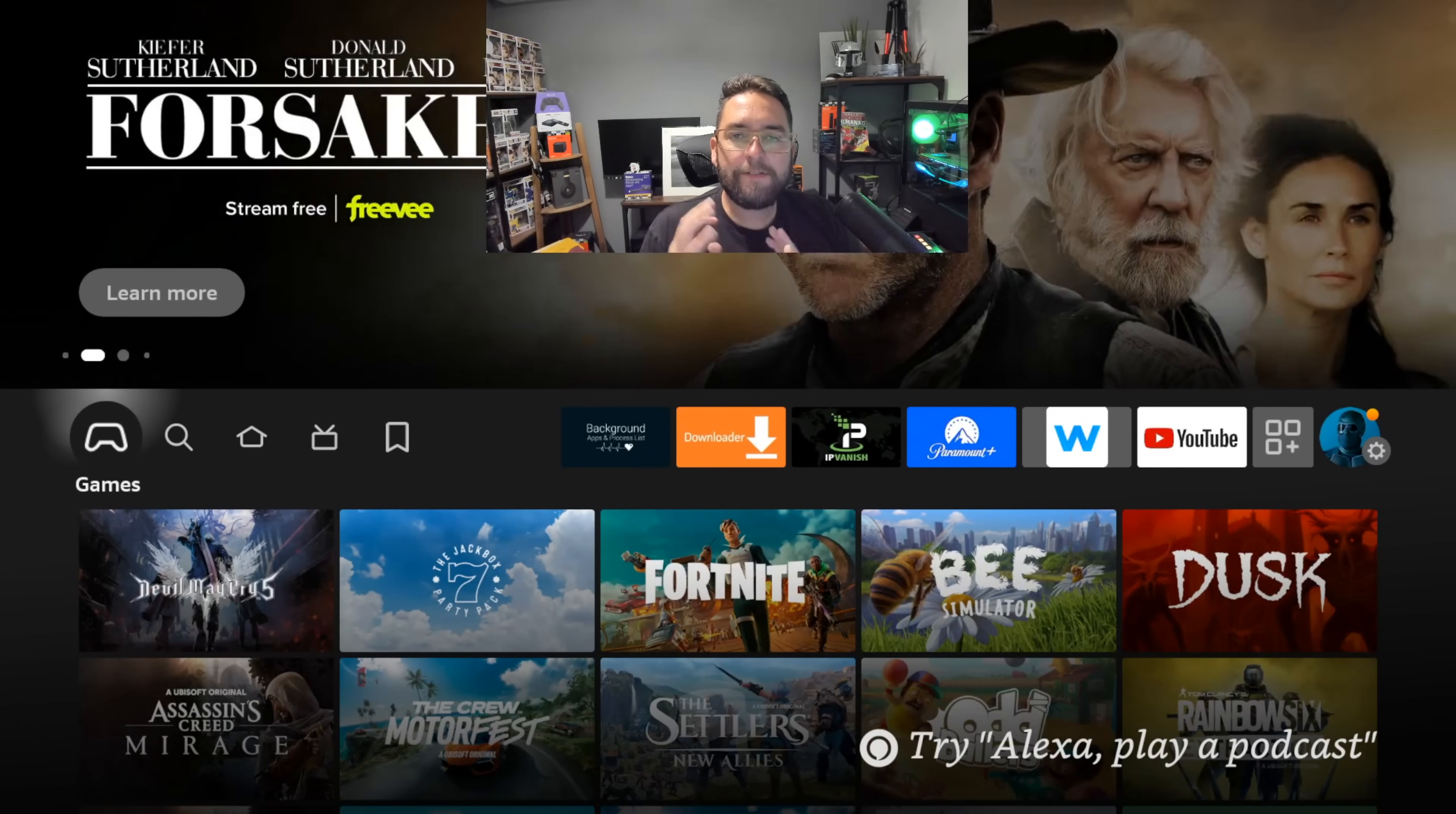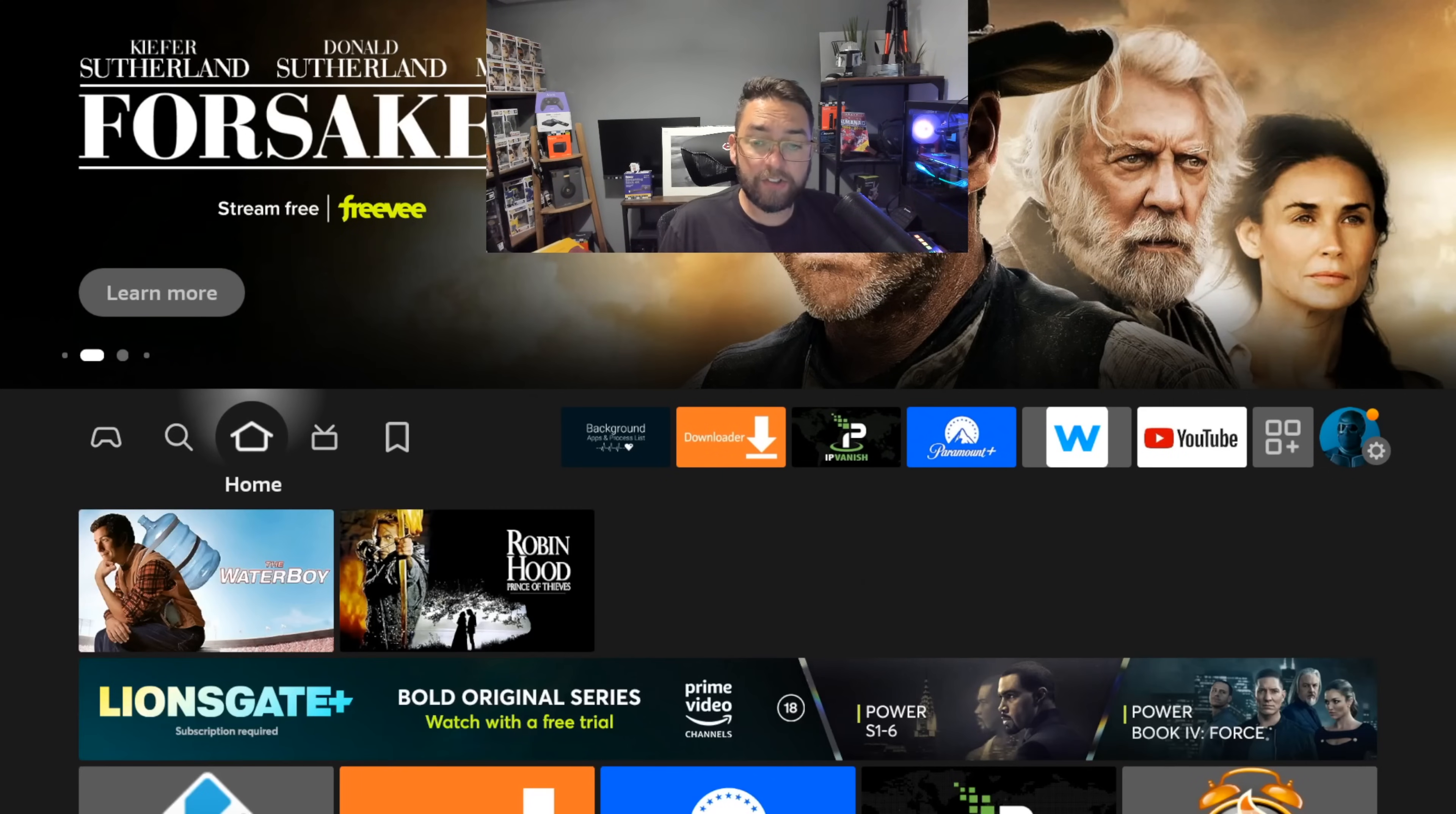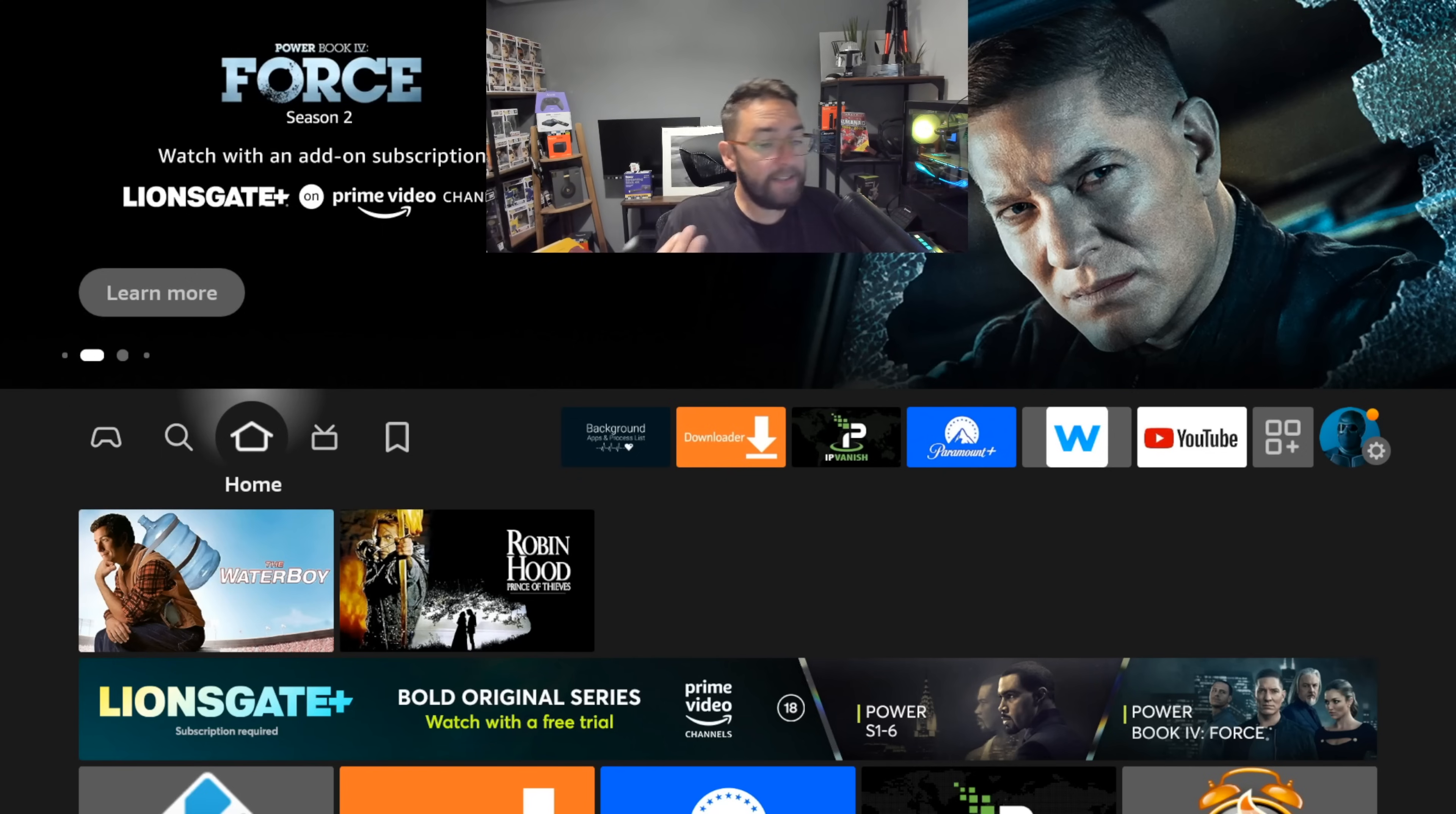So tonight we're going to take a look at fixing your Fire Stick. Yes, that may sound a little bit vague, but we come across lots of problems, lots of issues, lots of questions, and we're going to try and run through some of those.